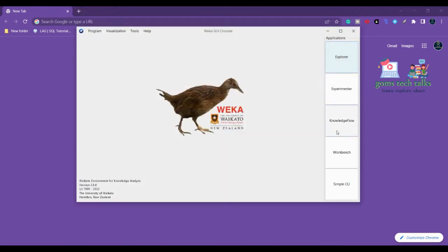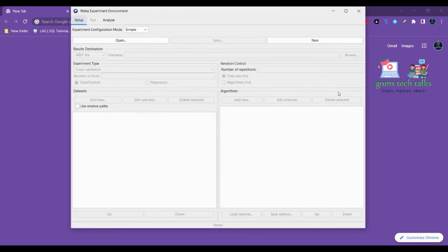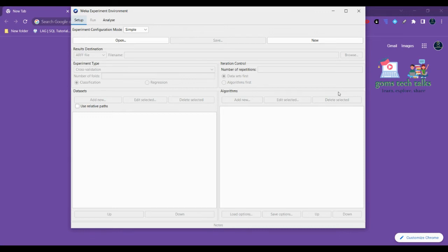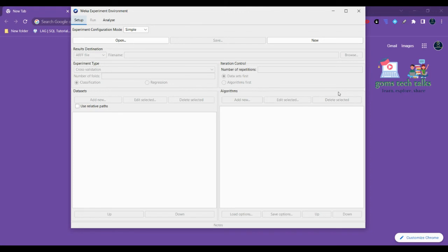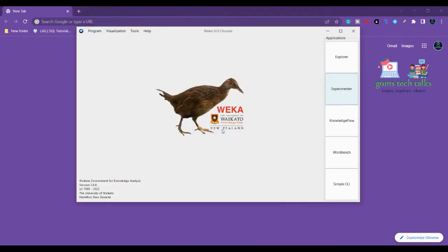The next one is Experimenter. This is the second interface. Experimenter is designed in such a way that it can help us answer basic practical questions when we are trying to use classification, regression techniques, etc. Which parameter values work best for a given problem? If you want to cross-check something or experiment something, we can definitely make use of it. Through this Experimenter it will be very easy to find that.